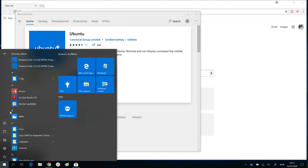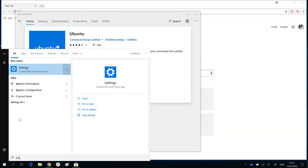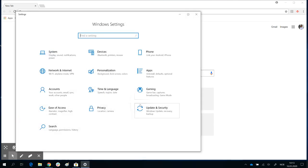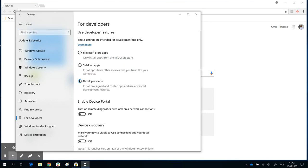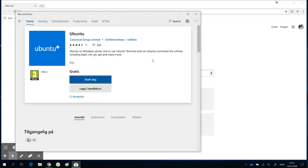Another thing you can also do is go to Settings, Update and Security, For Developers, and turn on Developer Mode. That's another option that you need to have turned on. So: Control Panel to turn on Windows features, and Developer Mode in Settings.